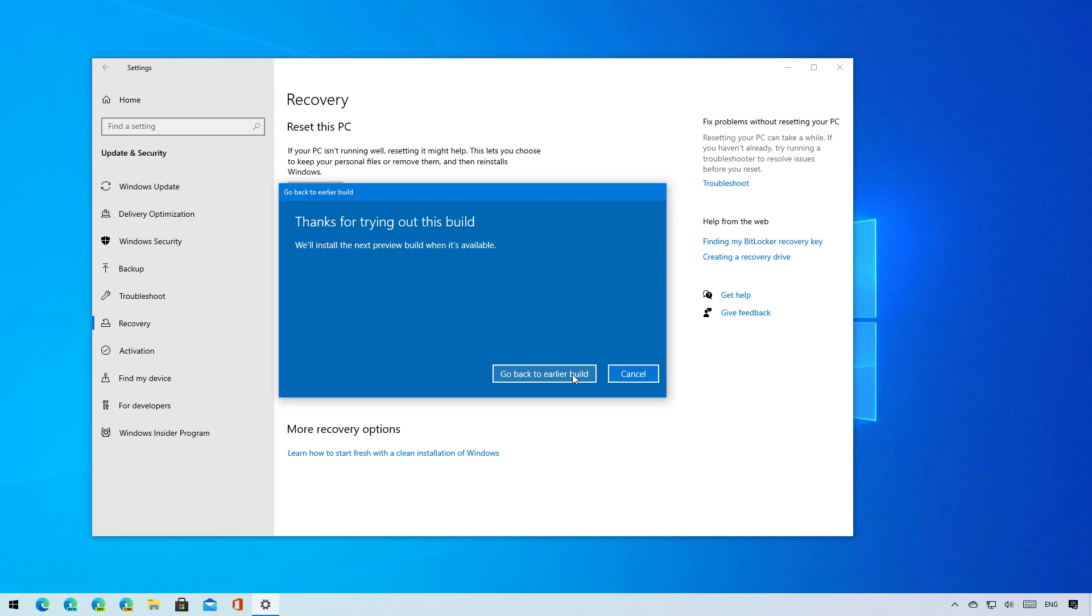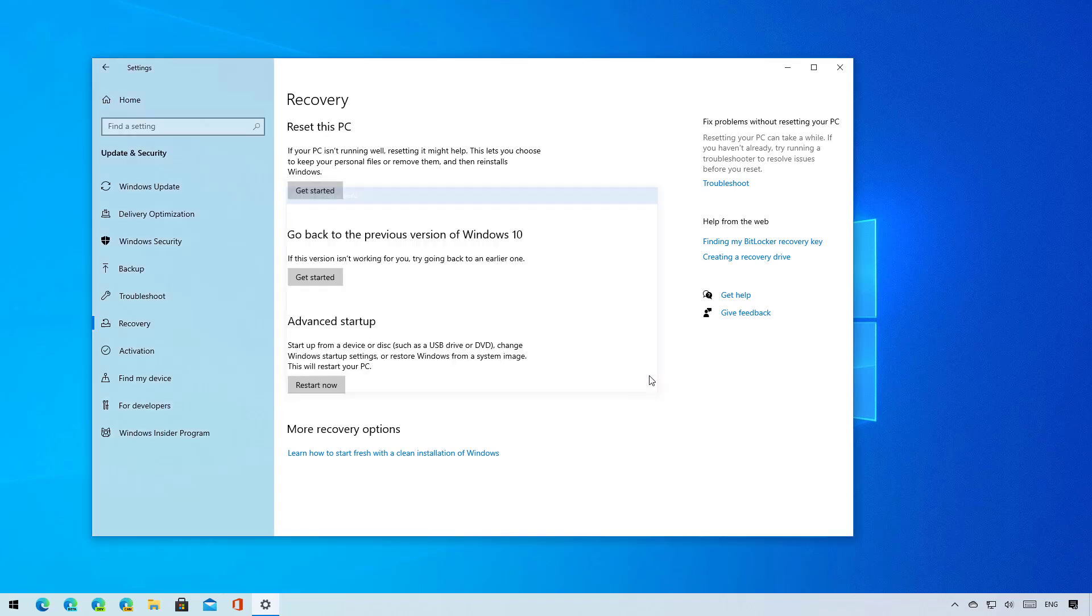I actually don't have to remove the latest version on this computer, so I will click the cancel button, but that's exactly what you need to do to uninstall version 20H1 and go back to a previous installation.